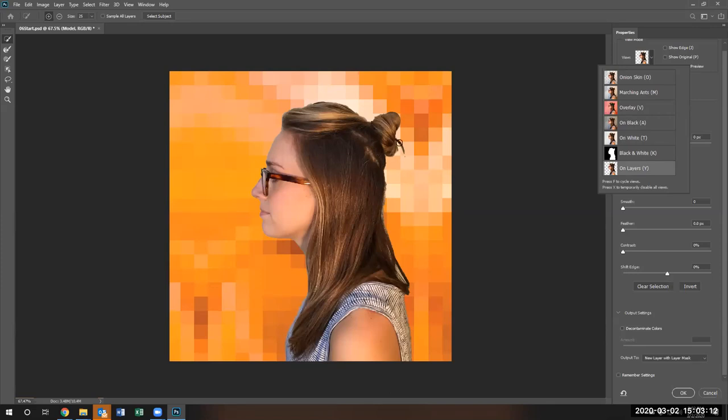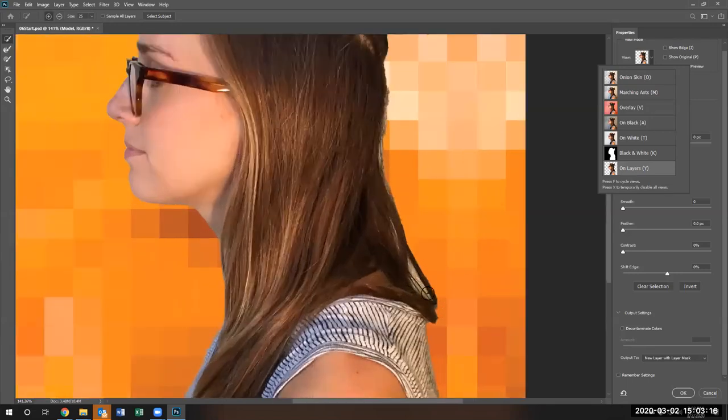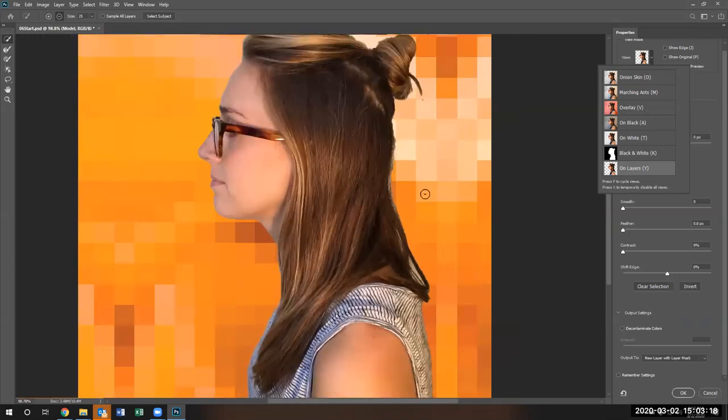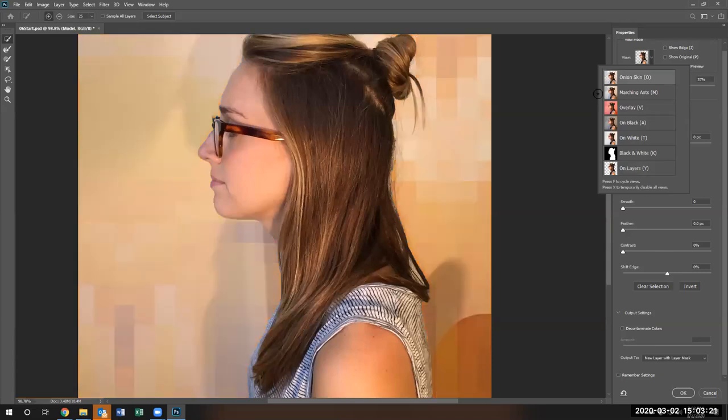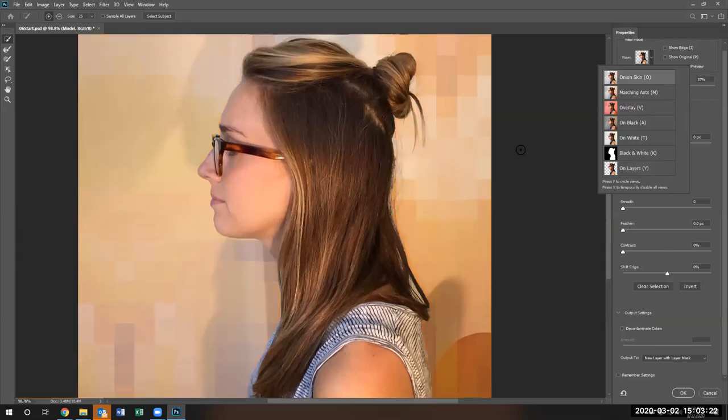But you see her hair and this portion of her hair is still showing the other image. And this hair is totally gone. So let's go back to the onion skin to see how it looks.